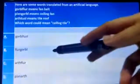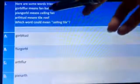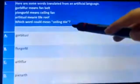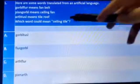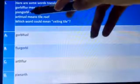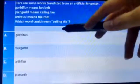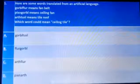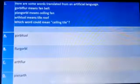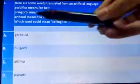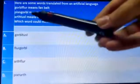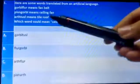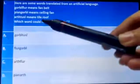The next word is 'pixel gold,' which means 'ceiling fan,' and 'earth tussle' means 'tile roof.' The whole question asks which word could mean 'ceiling tile.' From the first word we know 'golf' is fan; in the second word 'pix' means ceiling and 'golf' again confirms fan. In the last word, 'earth' means tile and 'tussle' means roof.